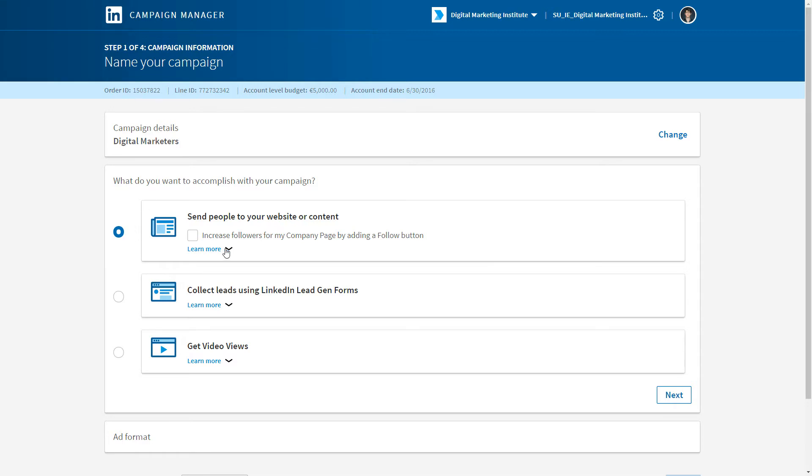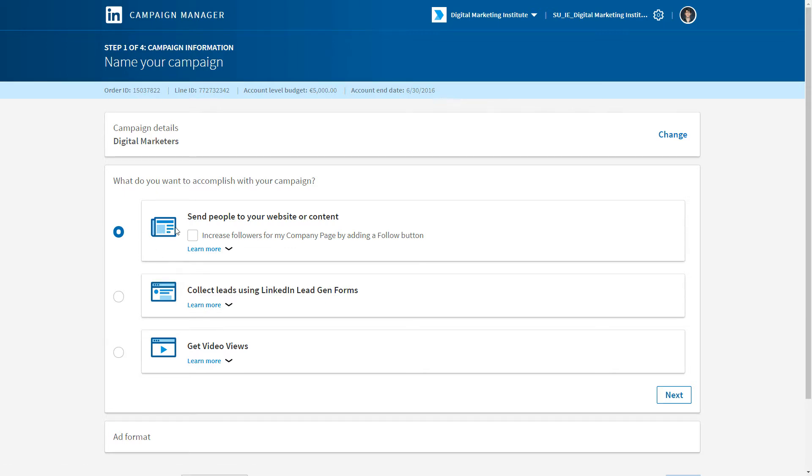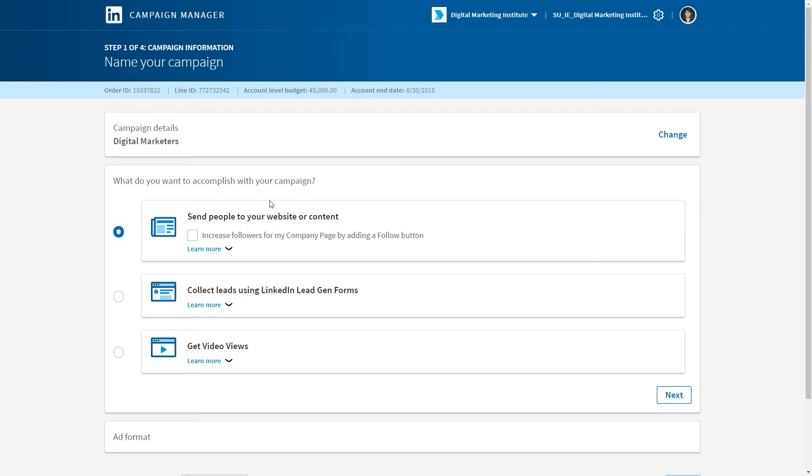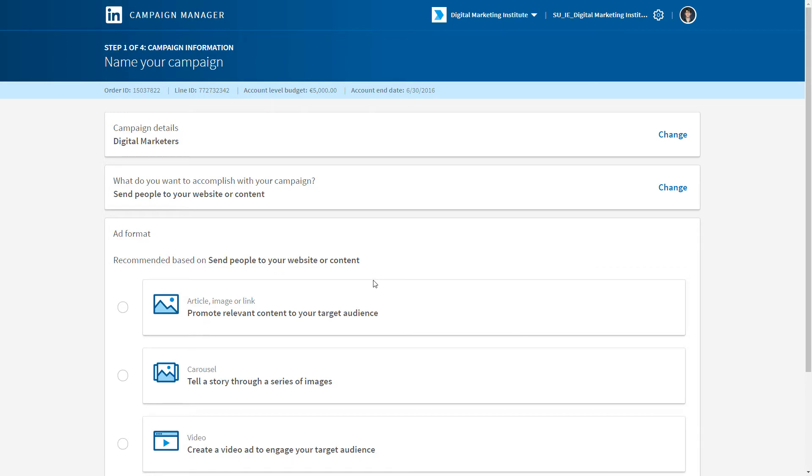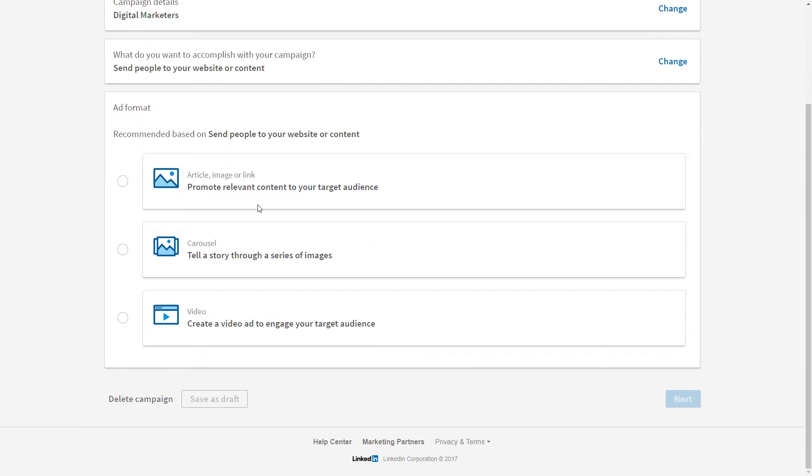Do we want to send people to our website or our content, collect leads, or drive video views? Let's go ahead and send people to our website or our content. We simply press next, and now we have to choose our ad formats.